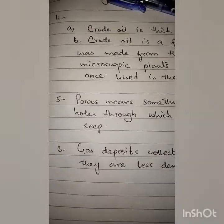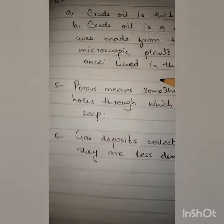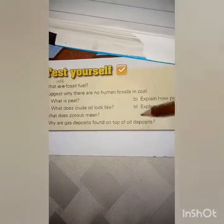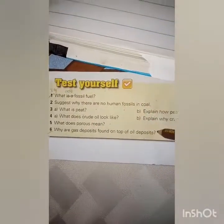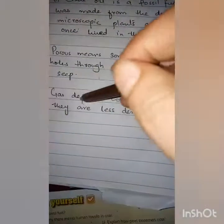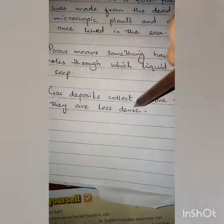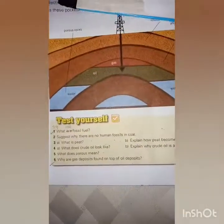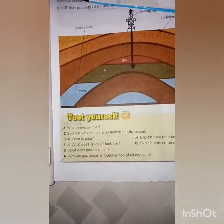Question number six: Why are gas deposits found on top of oil deposits? Gas deposits collect above the oil because they are less dense. Those are the answers to the questions I gave you to solve.